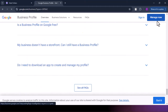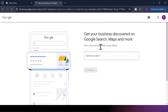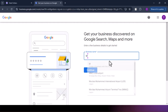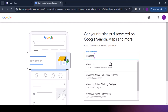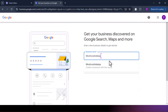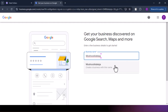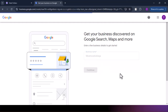So I'm going to business.google.com now. You click on Manage Now and it will ask for your business name. I'm going to write Moshud Adilaja. If the business name already exists, it will pop up below. But if it doesn't exist, it will ask you to create a new business name. I'm going to click on Create a New Business Name and click Continue.